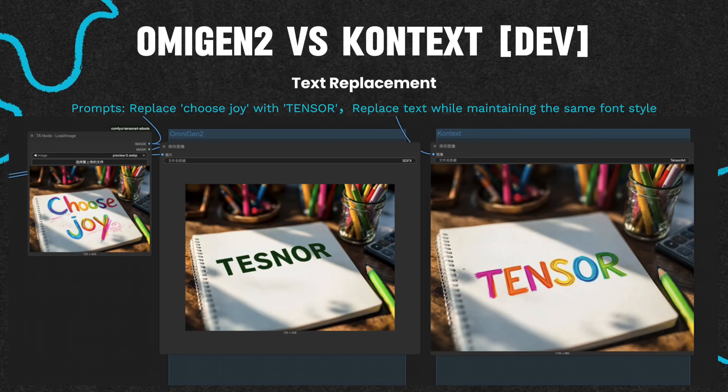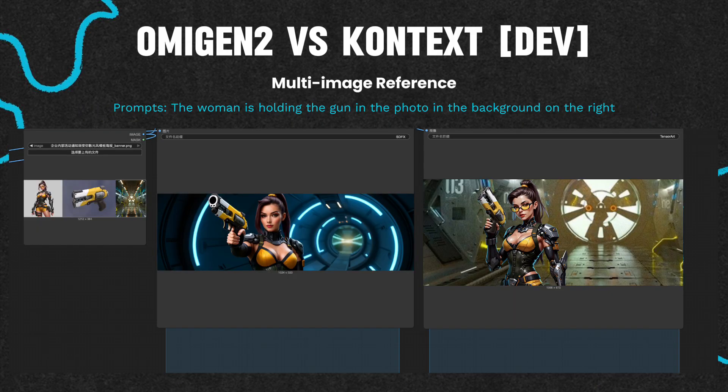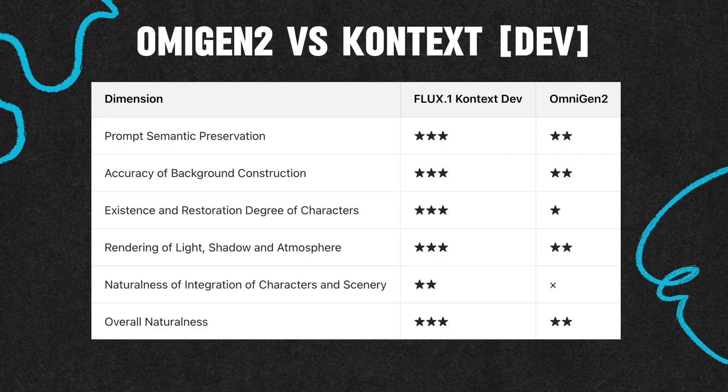In terms of text replacement, Omnigen does not reuse the original font style in the generated images, so Context is still the better choice for text replacement. In terms of multi-image reference, the characters in Omnigen are slightly deformed and the overall aesthetics are not as good as those of Context. So overall, Context Dev is better.